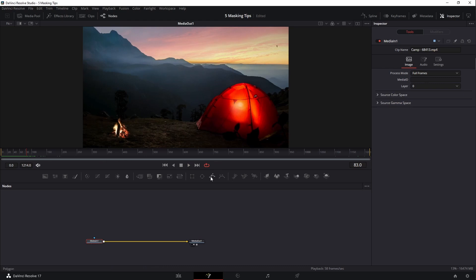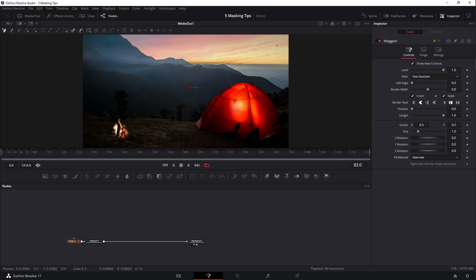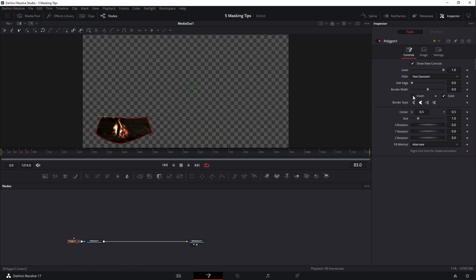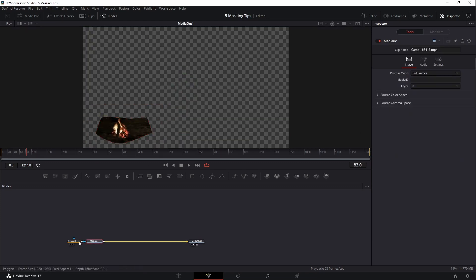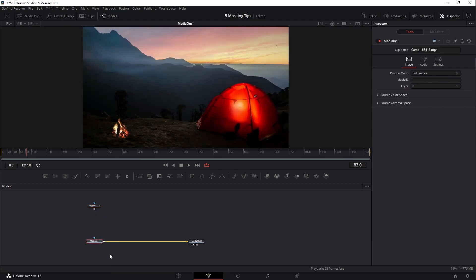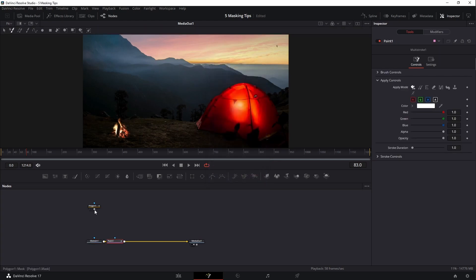To do that, I'm going to click on the Polygon Mask tool. I'll come over to the inspector on the right-hand side and invert it, then create a mask quickly — maybe something like this. I'll uncheck invert and jump over to the media page. I'm not going to connect this mask to the media in. Instead, I'll click on the media in, hit Shift+Space, type in 'paint,' and plug the polygon mask into the paint node.